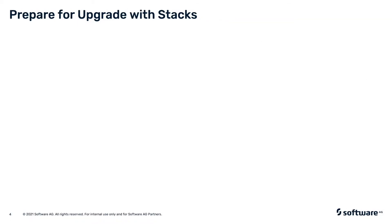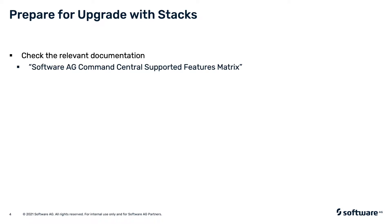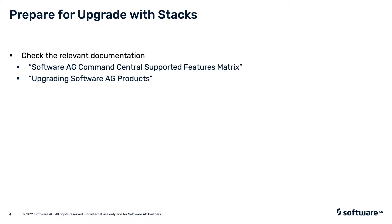Before performing upgrade using stacks, check the relevant documentation including the Software AG Command Central supported features matrix for the supported product configurations and migration types. Also, follow the instructions in Upgrading Software AG Products to prepare the existing installations for the upgrade. In addition, perform the following steps in Command Central. Set up a product repository with the release version you are upgrading to.